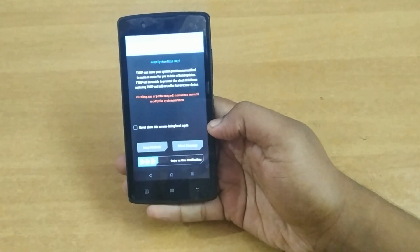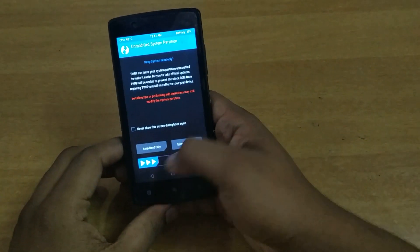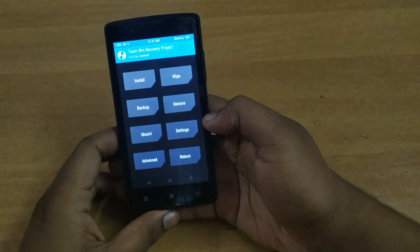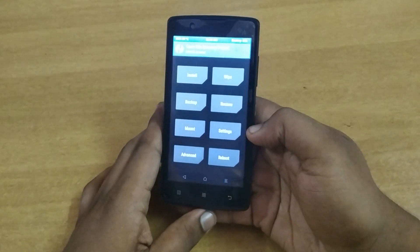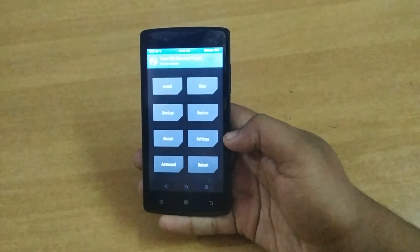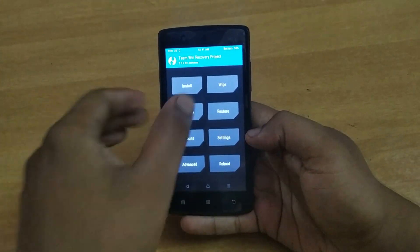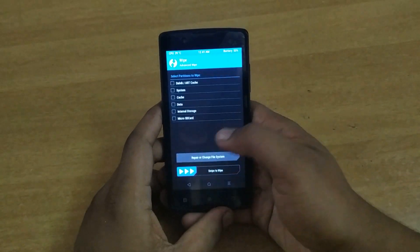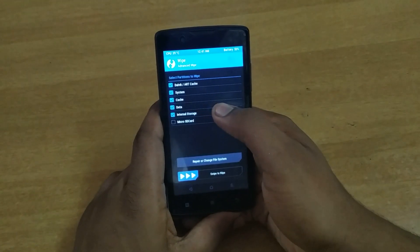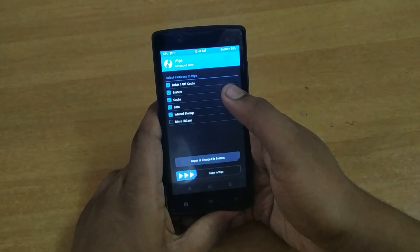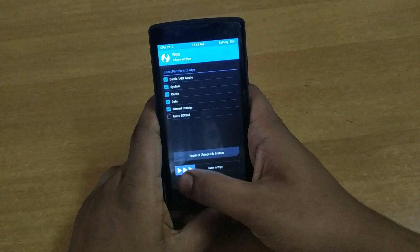Swipe to allow modifications to begin with. First, we have to wipe the existing software — you have to select Dalvik cache, system, cache, data, and internal storage, and swipe to wipe.